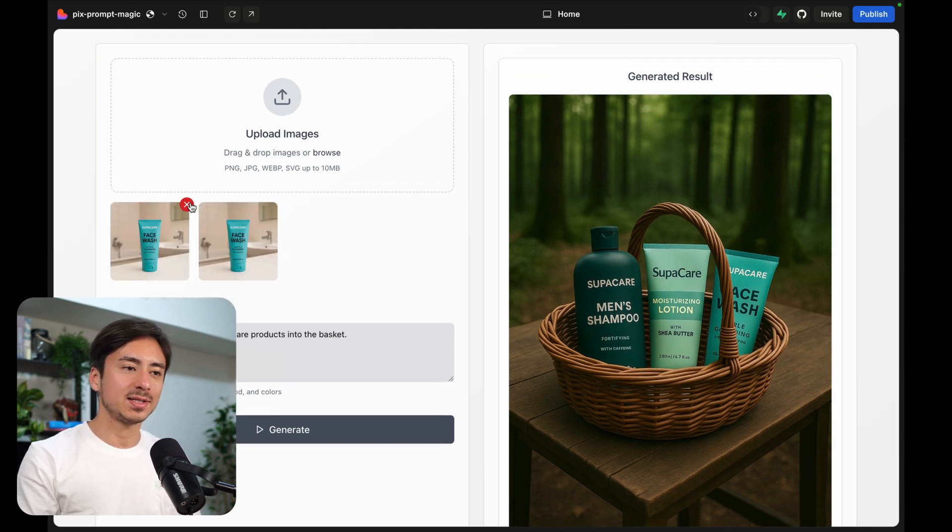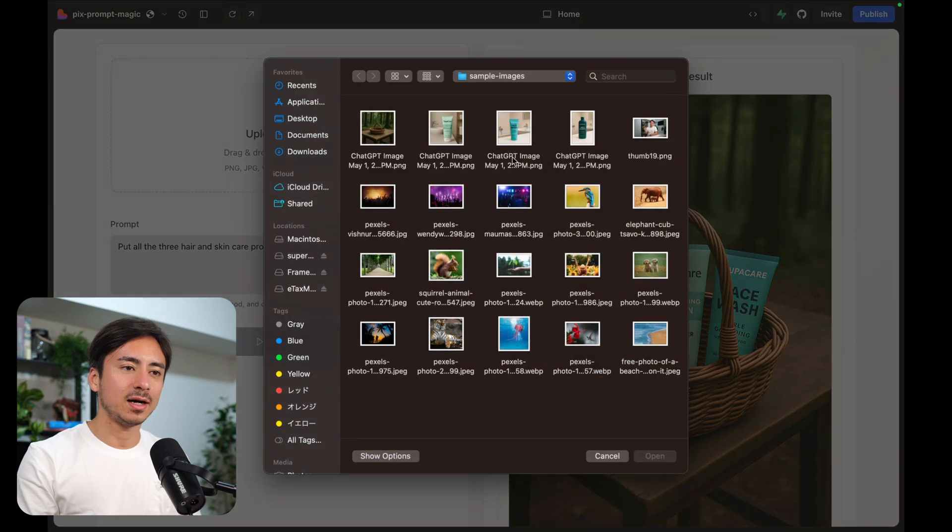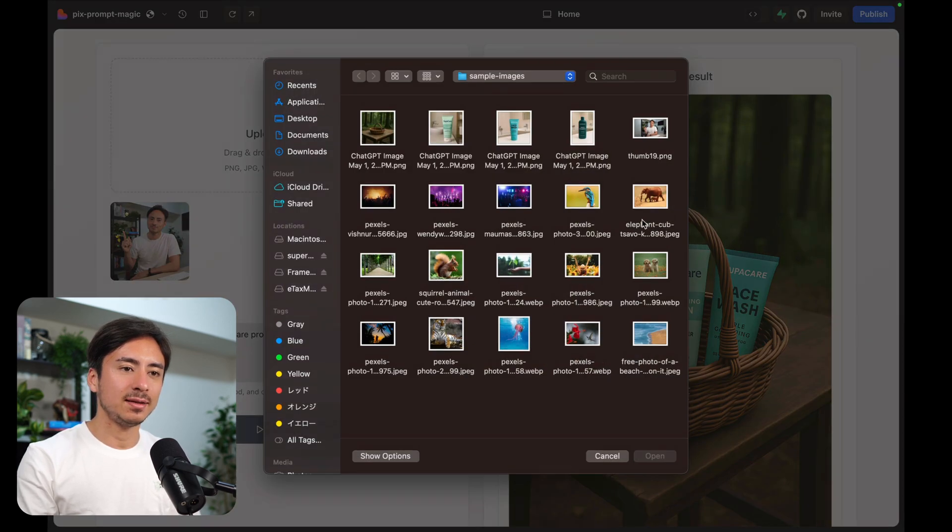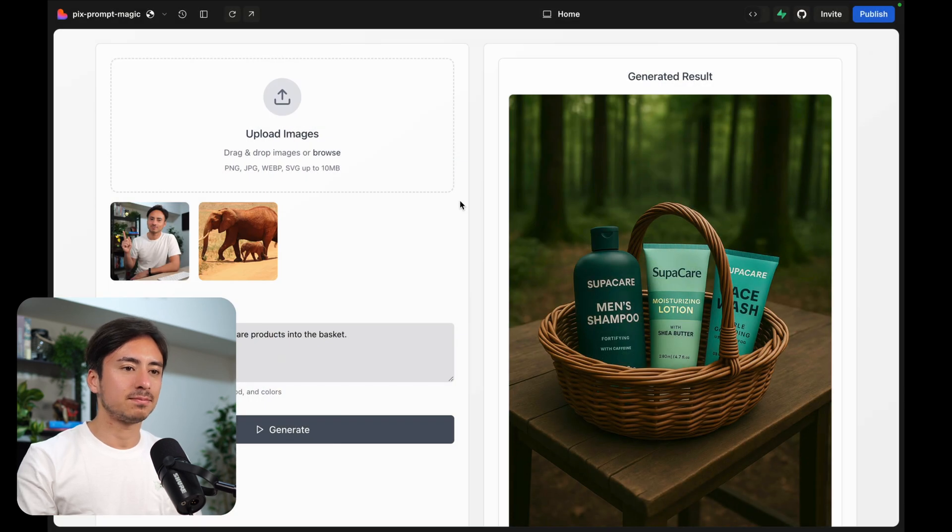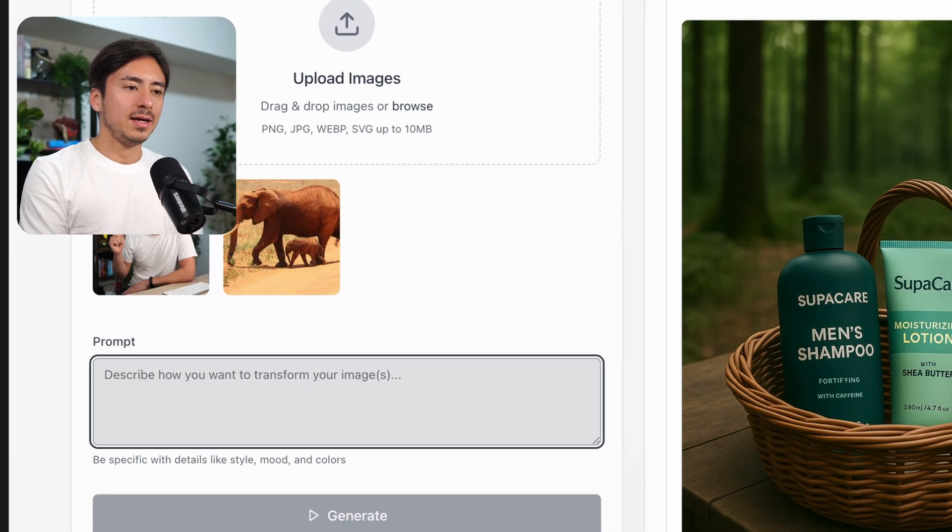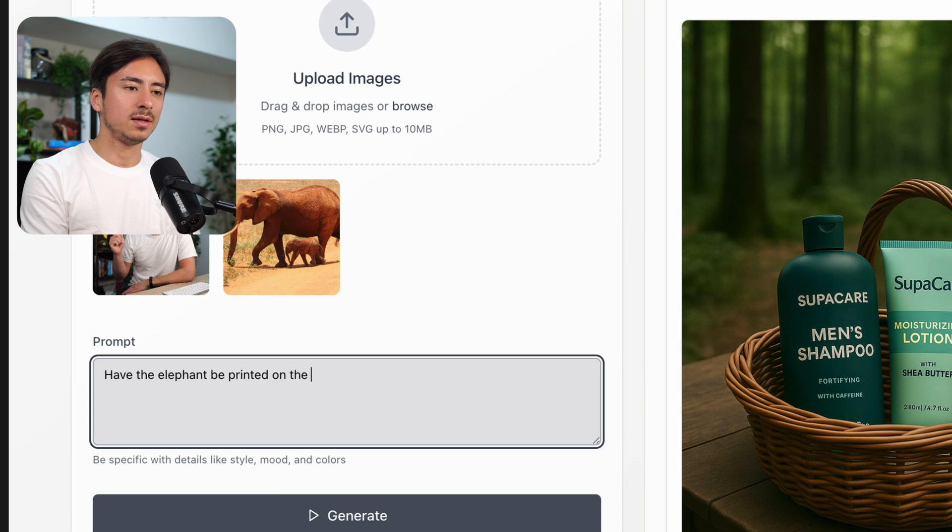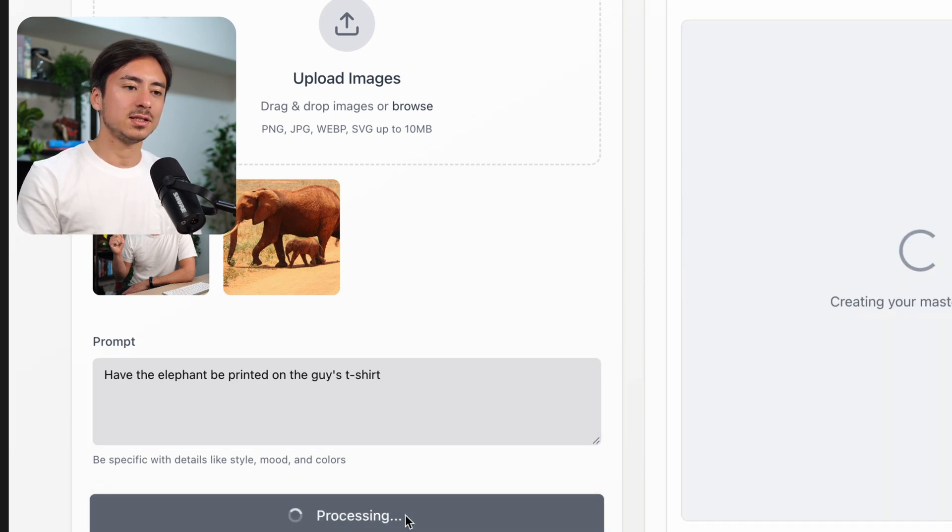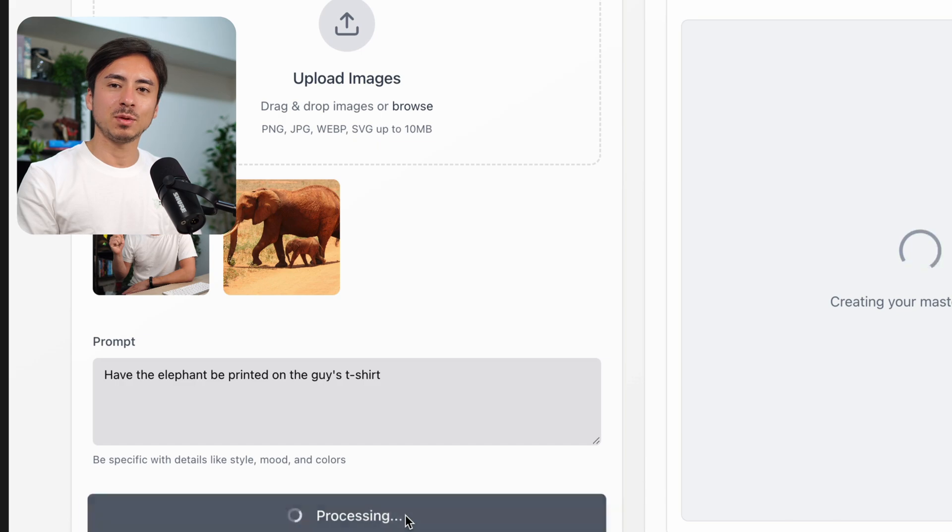Let's try something else. We can upload my image and this elephant, and let's ask it to have the elephant be printed on the guy's t-shirt. And let's hit generate. And let's wait for a few more minutes.